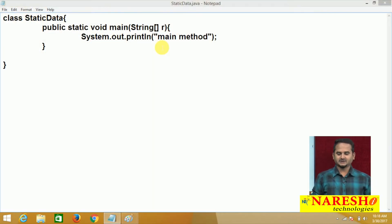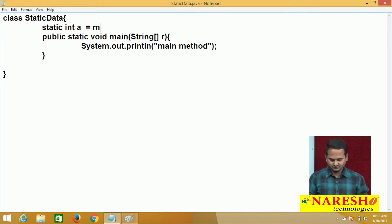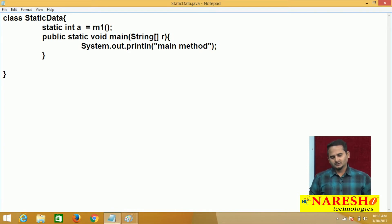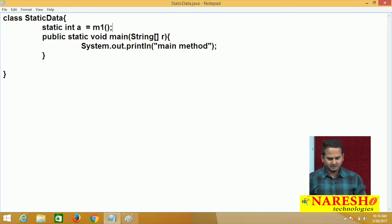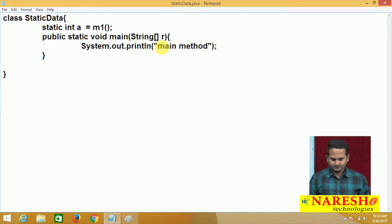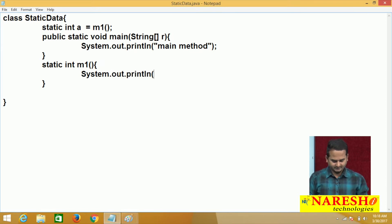Now, let me add some other code. Here, I am taking one variable. The variable is static int a equal to m1 method. Here, I am initializing the variable 'a' with the help of the m1 method return statement. Now, here I am writing one static method — static int m1 method — and inside writing System.out.println 'm1 method'.